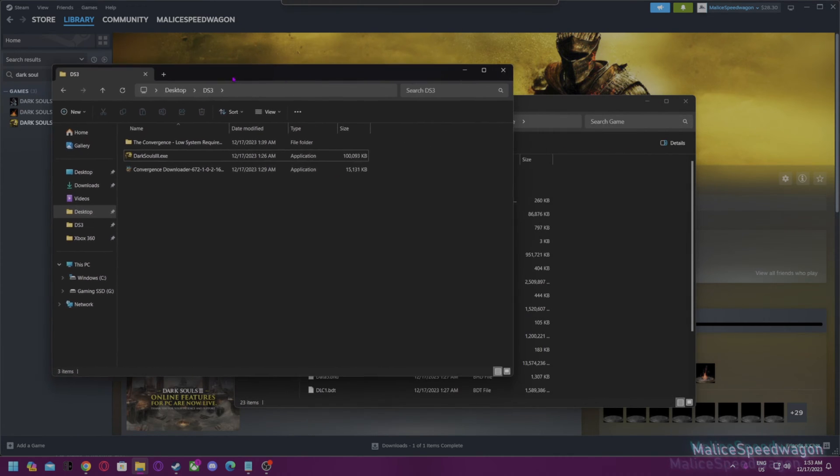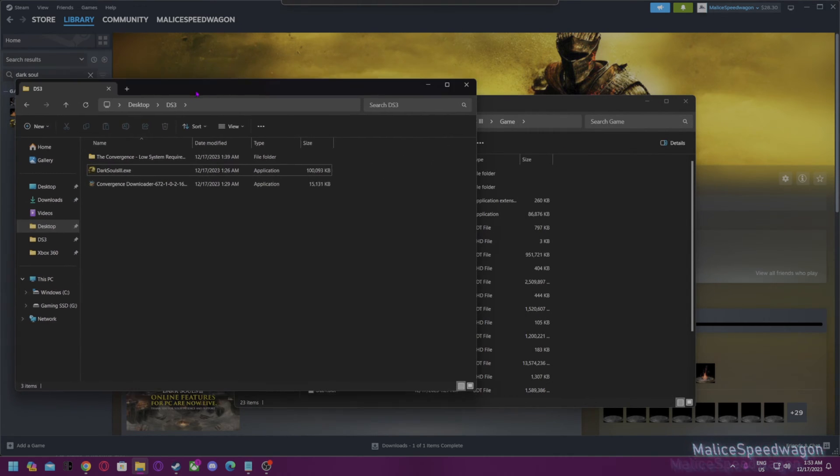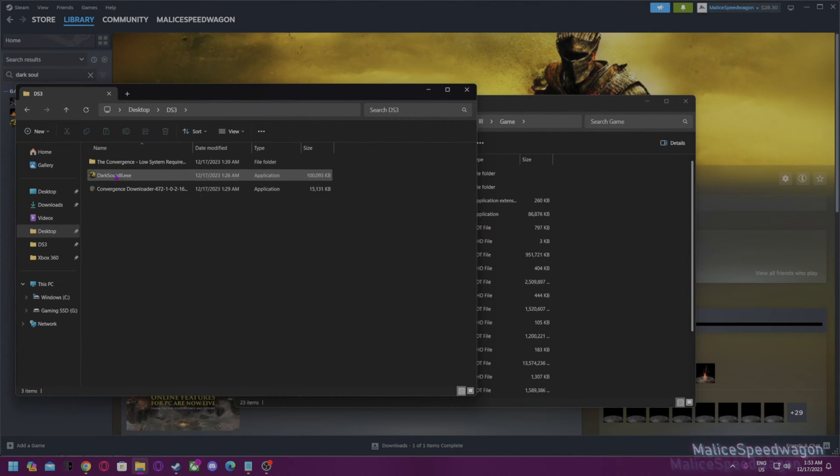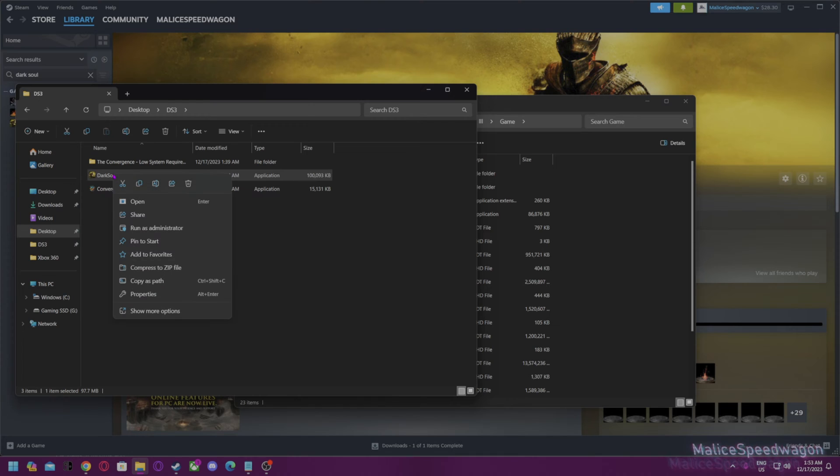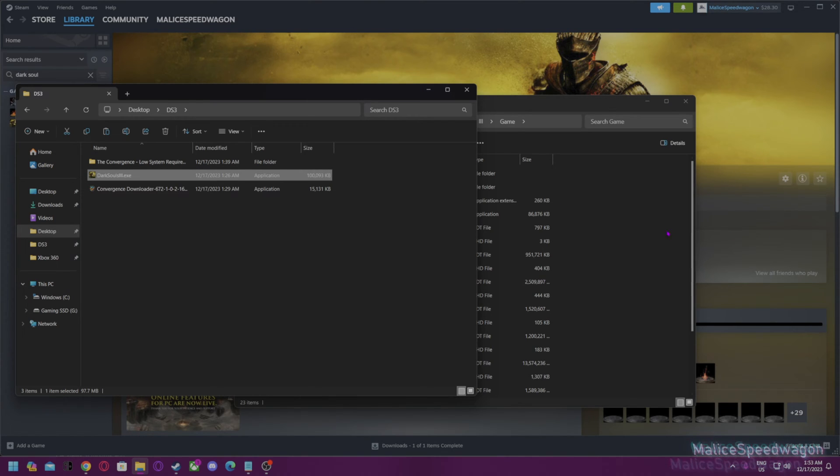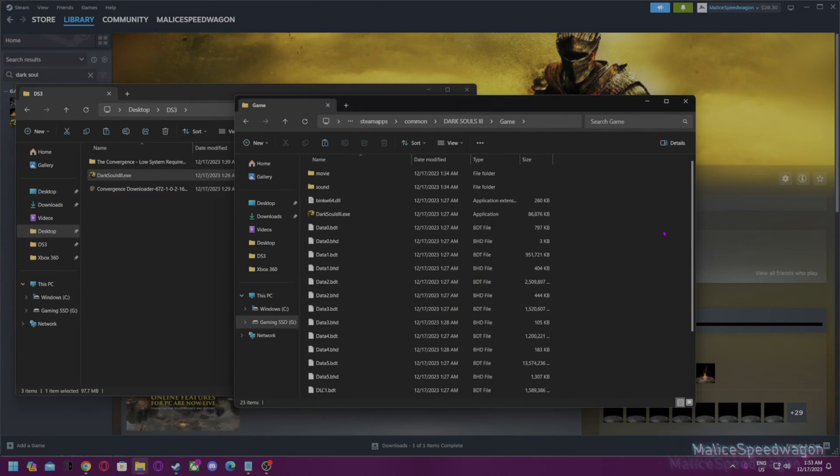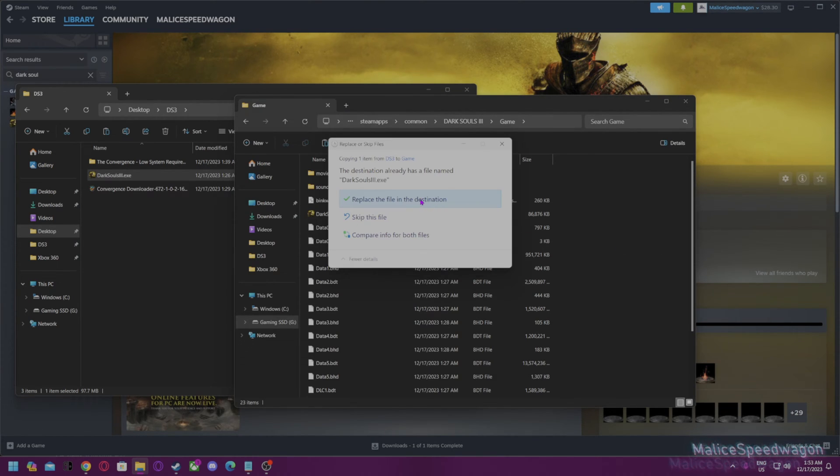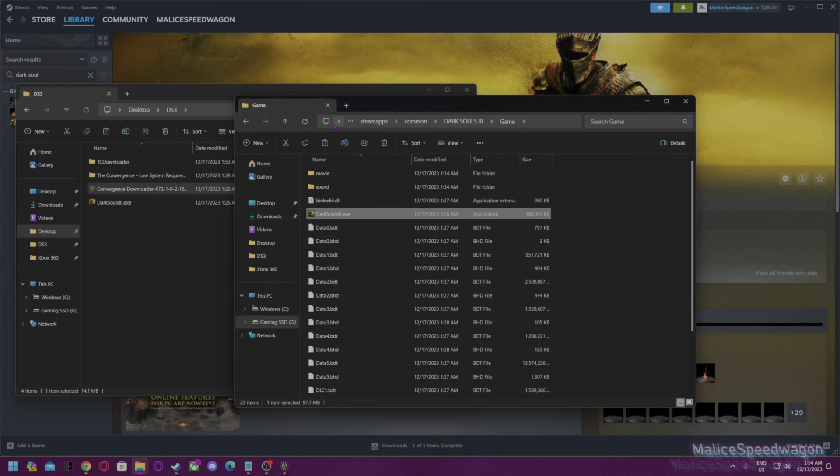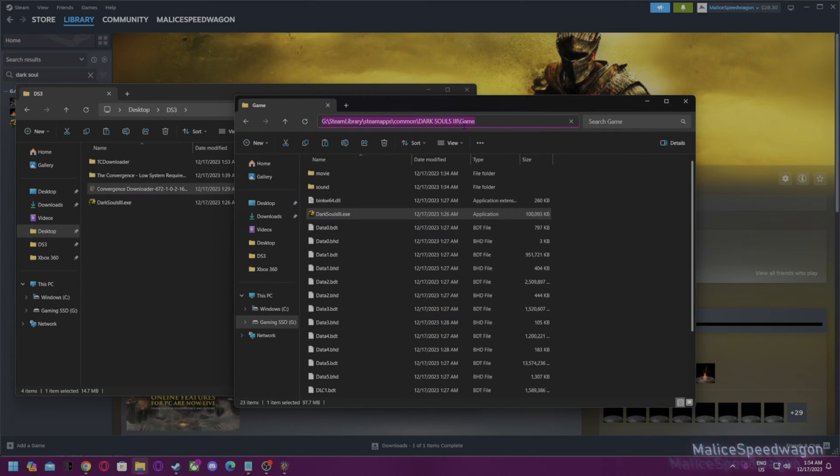Then you want to take the EXE first and copy that over into the folder like this. Then you want to copy the URL of the folder because you're going to need it for the mod, the patch, and the files.